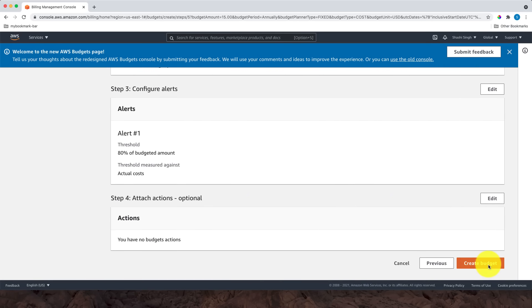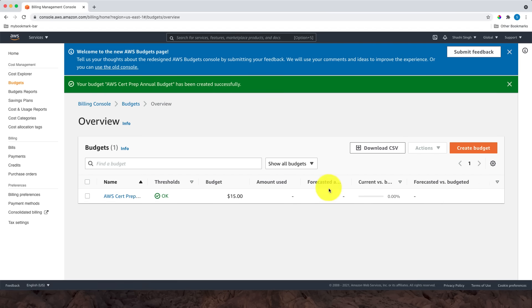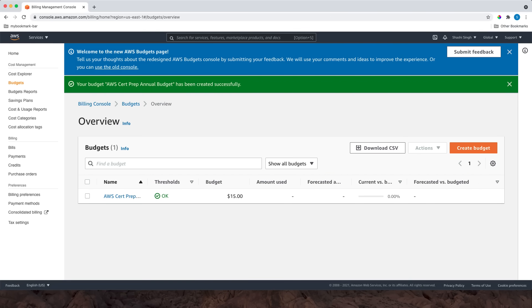If everything looks okay, click Create Budget. Now, as you can see, my budget is created. Setting up a budget is very helpful to make sure you get a notification when the AWS bill reaches the budgeted threshold.